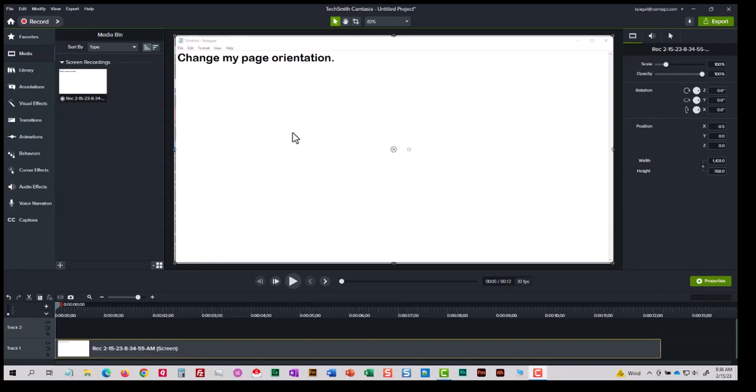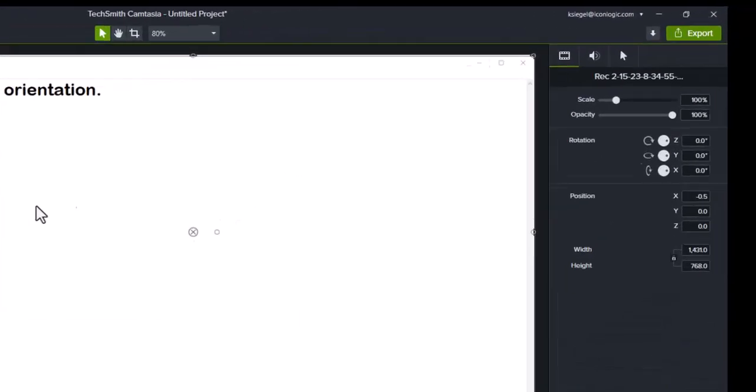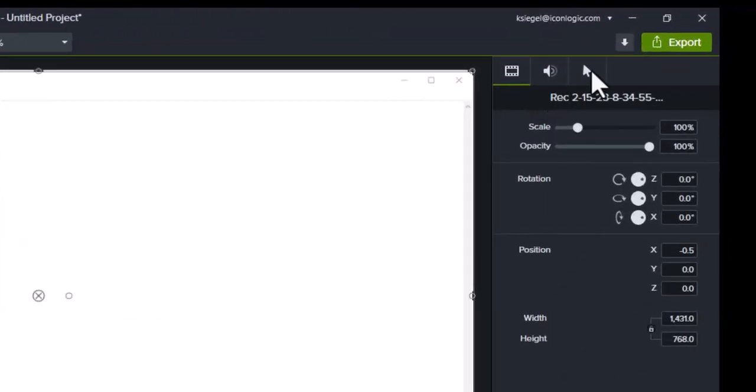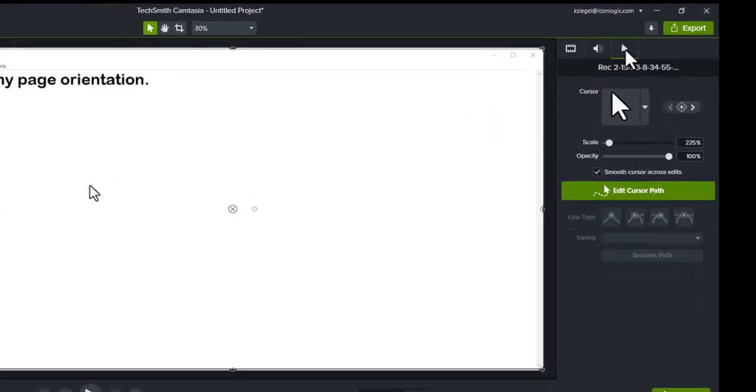It's no problem. You can change the size of the mouse really easily. In the upper right of the Properties panel is a mouse icon. It's called Cursor Properties. I'll click it.